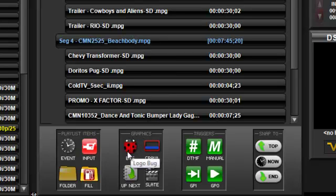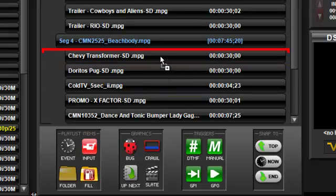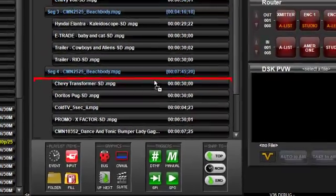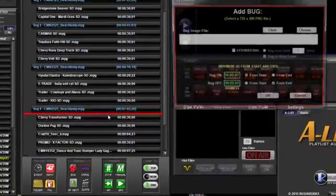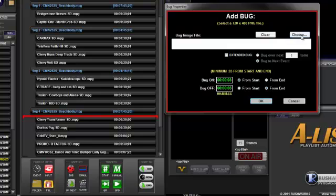The first way is to drag the bug icon above the item over which you want the bug to display. The red line indicates the drop point. When dropped into the list, the Add Bug window opens where you can select your bug graphic, which must be a 720 by 480 PNG file.